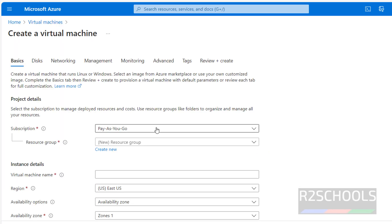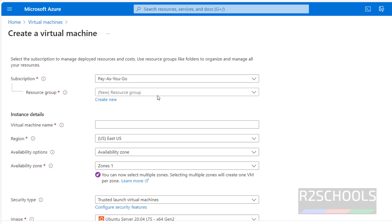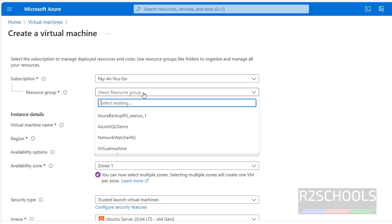Select the subscription. If you have a free trial, select free; otherwise select pay as you go. Then for the resource group, if you want to create a separate one, click on create new; otherwise if you want to use an existing one, select the existing one.